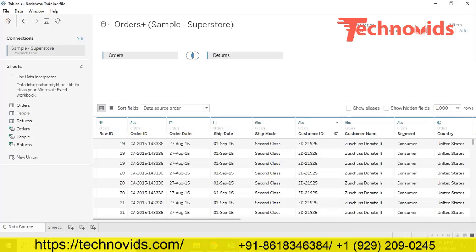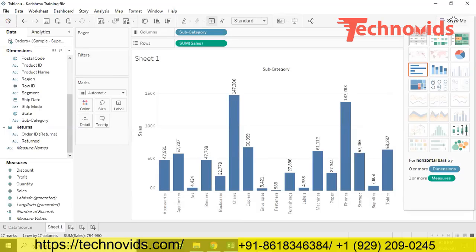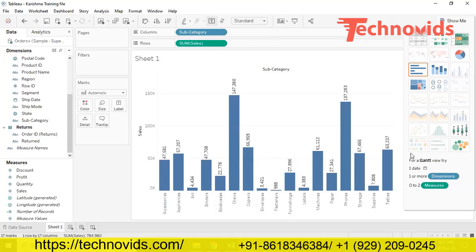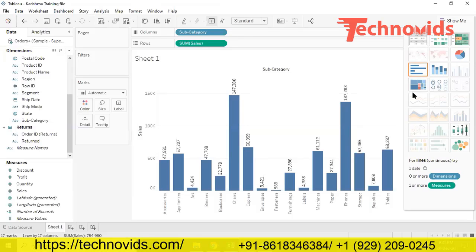The next one is the Show Me option, on the right top corner. If you click on Show Me, you get a couple of charts - these are inbuilt charts. Show Me is used when you want to go with inbuilt visualizations. There are 24 inbuilt chart options in Tableau. I'm going to show you in upcoming classes how to deal with these charts. Apart from these, we also have customized charts.